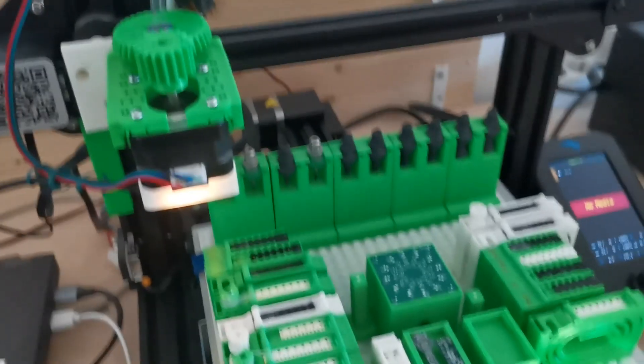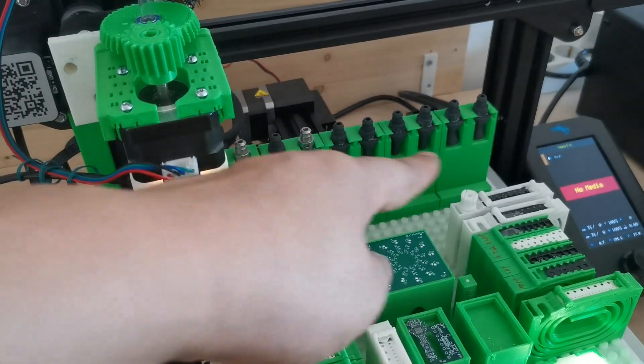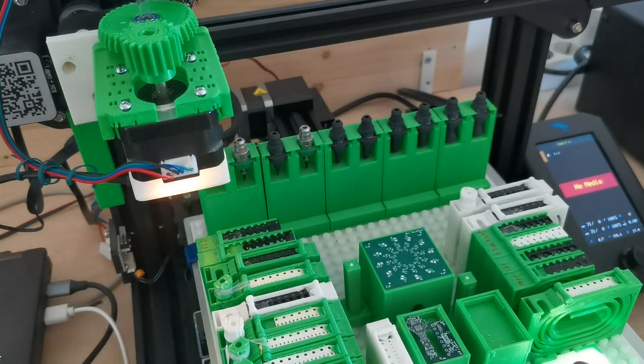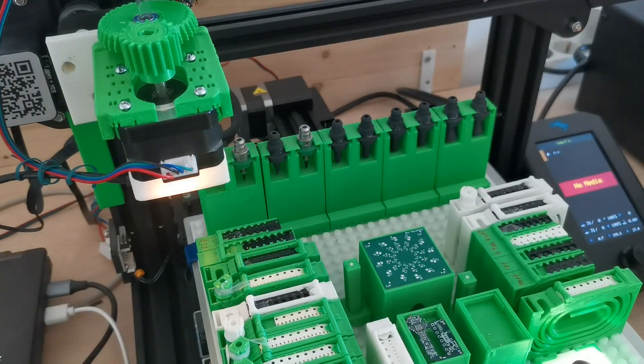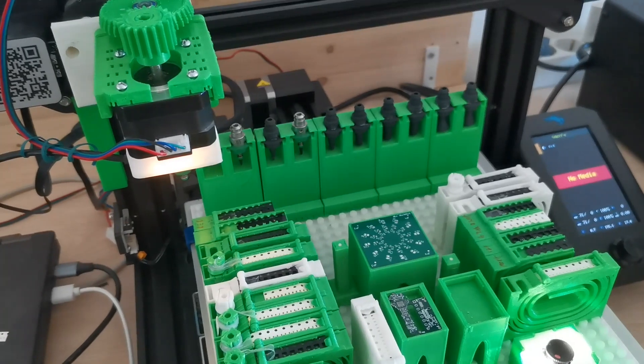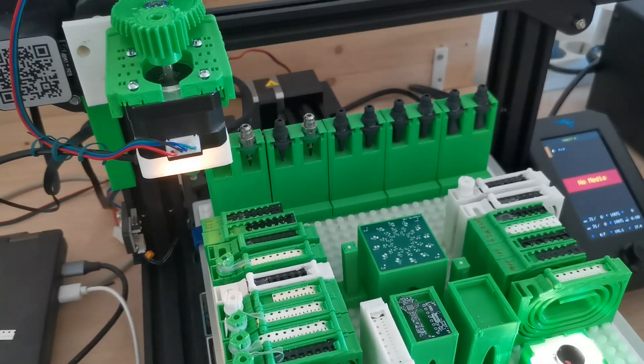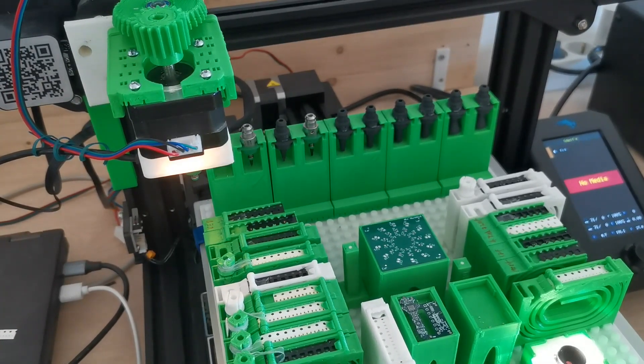You see so many nozzle tips here. In order to show you the nozzle tip switch, I will let it switch once again to show you.